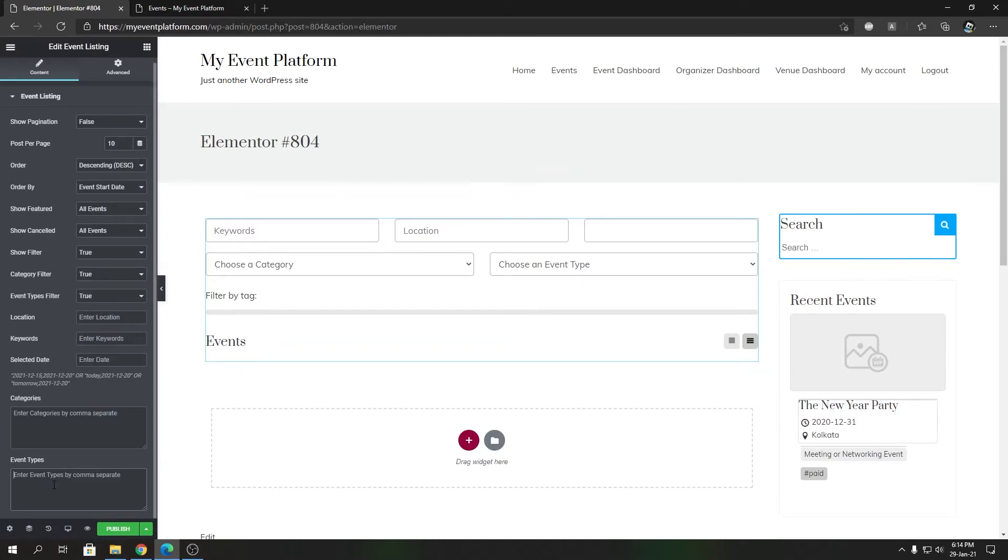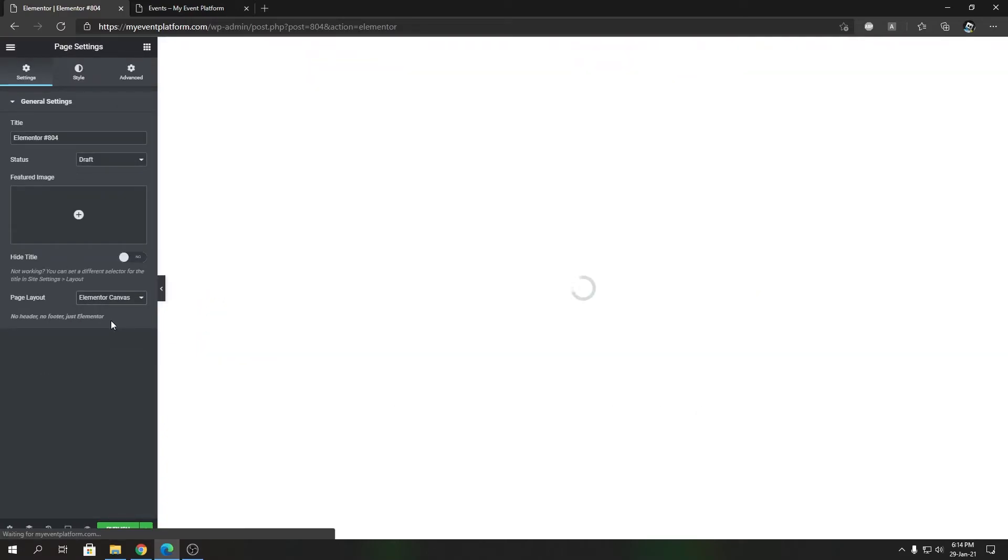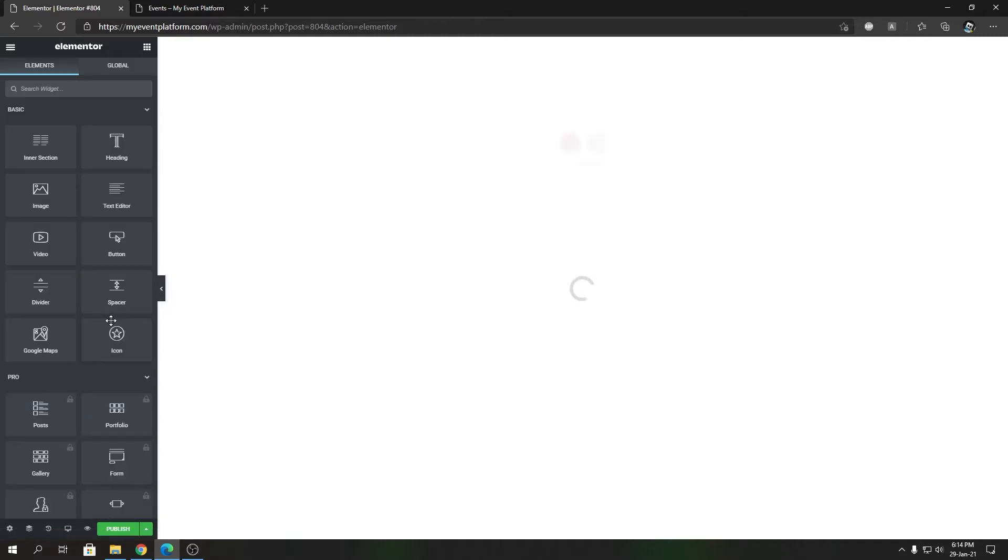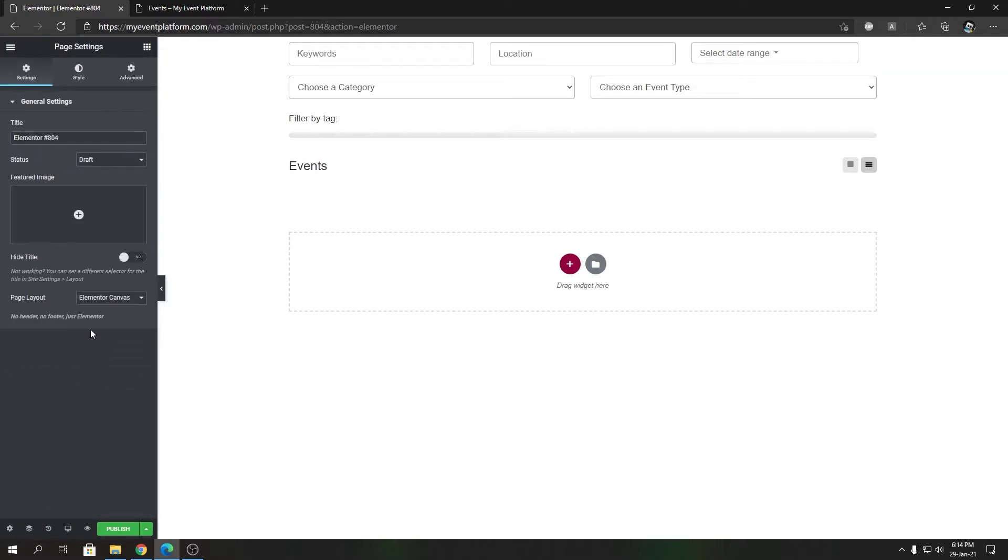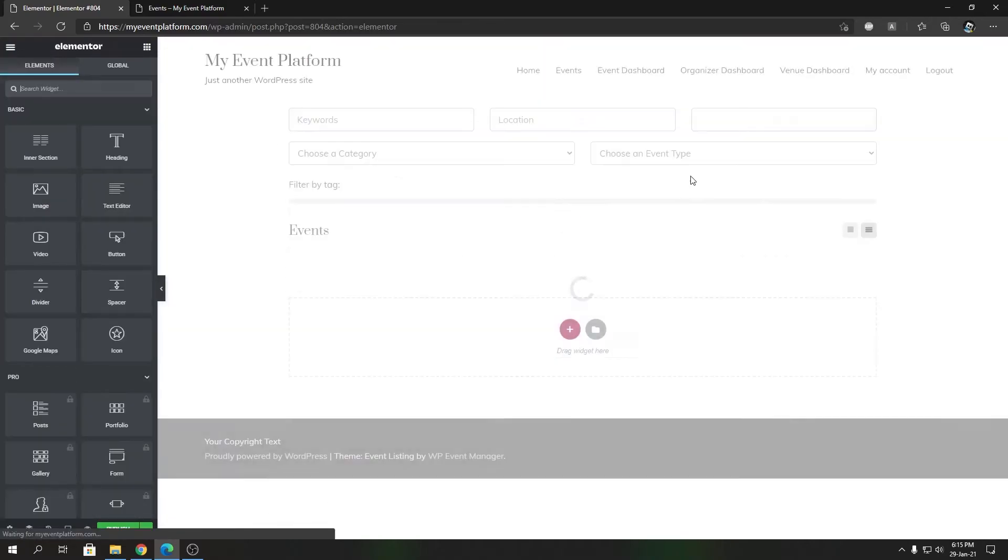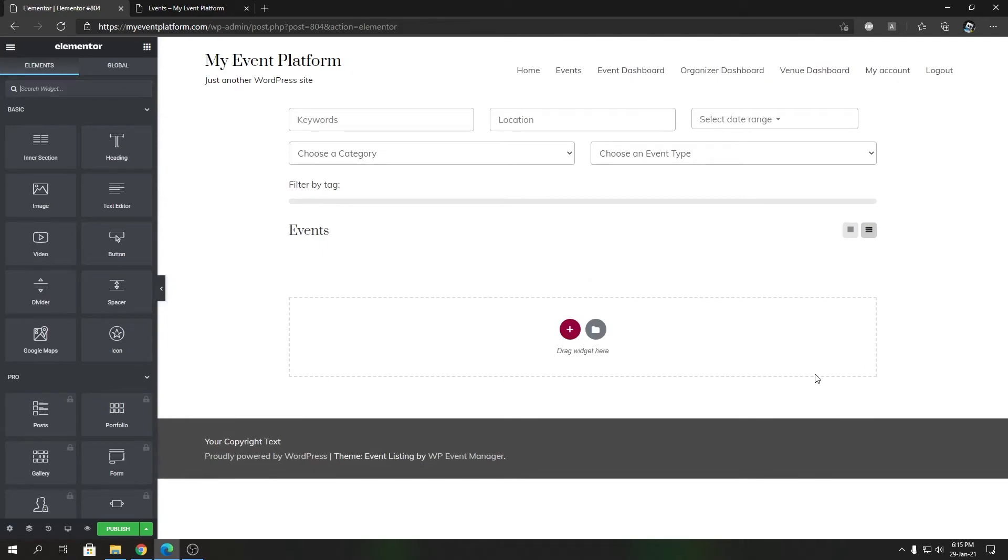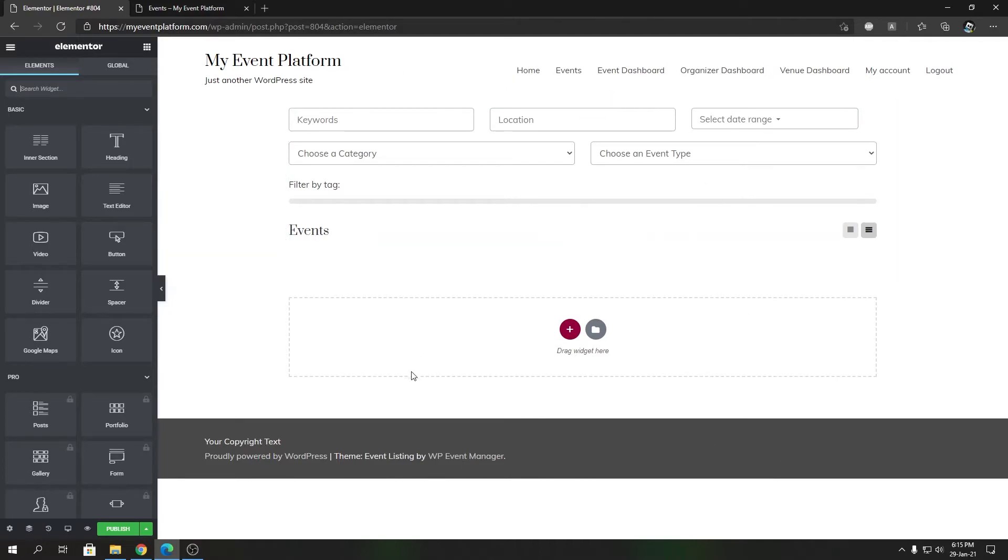If I go to the Settings section, we can make this Elementor Canvas which will hide the entire footer and header section if you want, or you can choose Elementor Full Width as well. That will look like this - no title section, no sidebar at all, just the footer and the header.